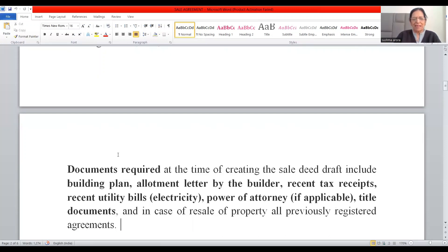The documents required at the time of creating the sale deed include: building plan, allotment letter by the builder, recent tax receipts as proof of payment of property tax, recent utility bills such as electricity, water charges, or IGL, power of attorney if applicable, and title documents pertaining to the ownership of property. In case of resale, all previously registered agreements are also required.